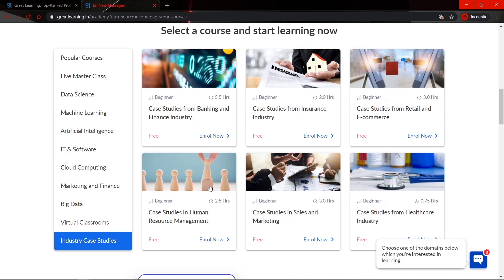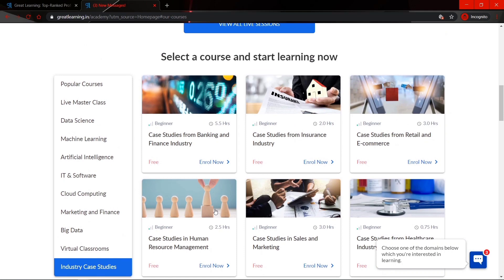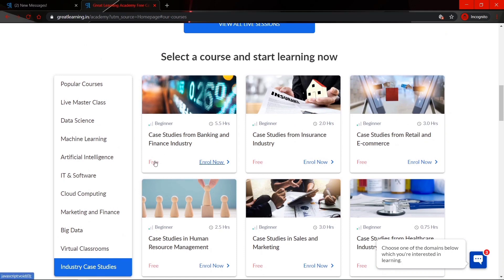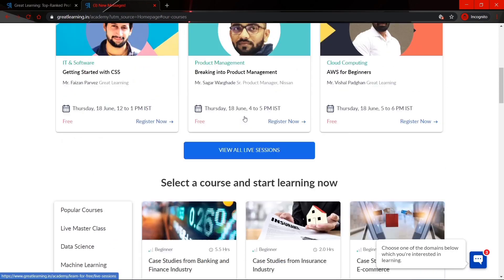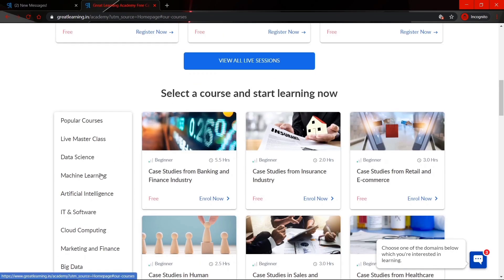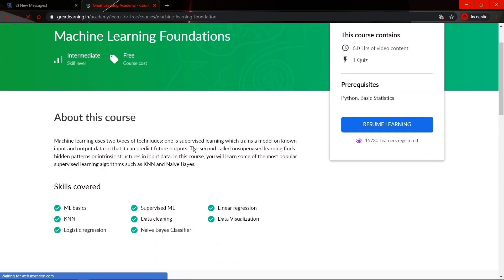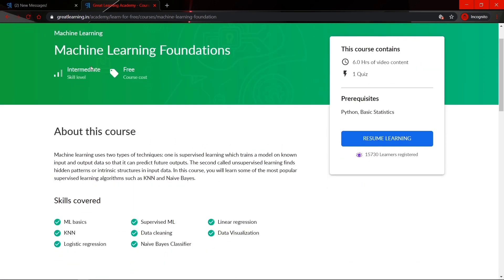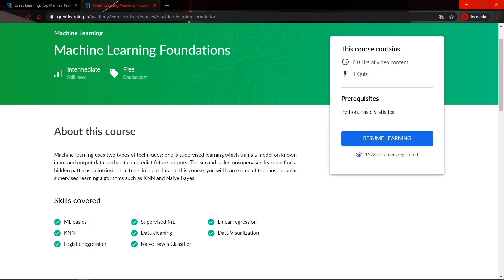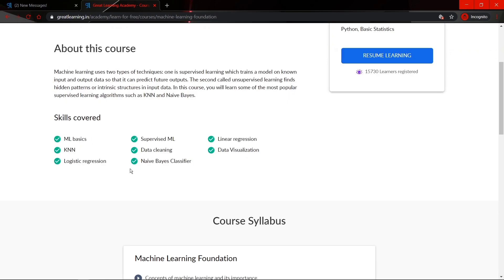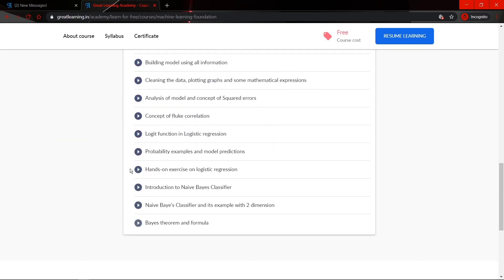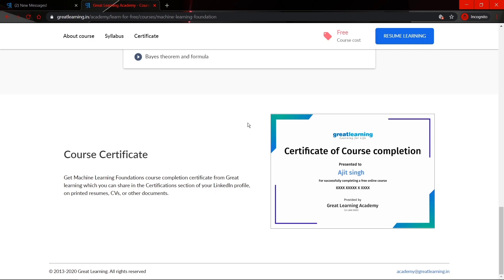If you want to know more about any course, you can click on the know more link, which will show you the complete course details. For example, if I enroll in the machine learning foundation course and click on free, a new page is displayed showing the course details. It is an intermediate level course, absolutely free, with a duration of 6 hours. Prerequisites are knowledge of Python and basic statistics. The course syllabus is well defined and upon successful completion you will receive a certificate.